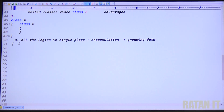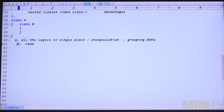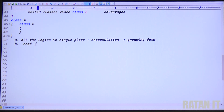Advantage number two: all the logics in a single place means readability is also improved.